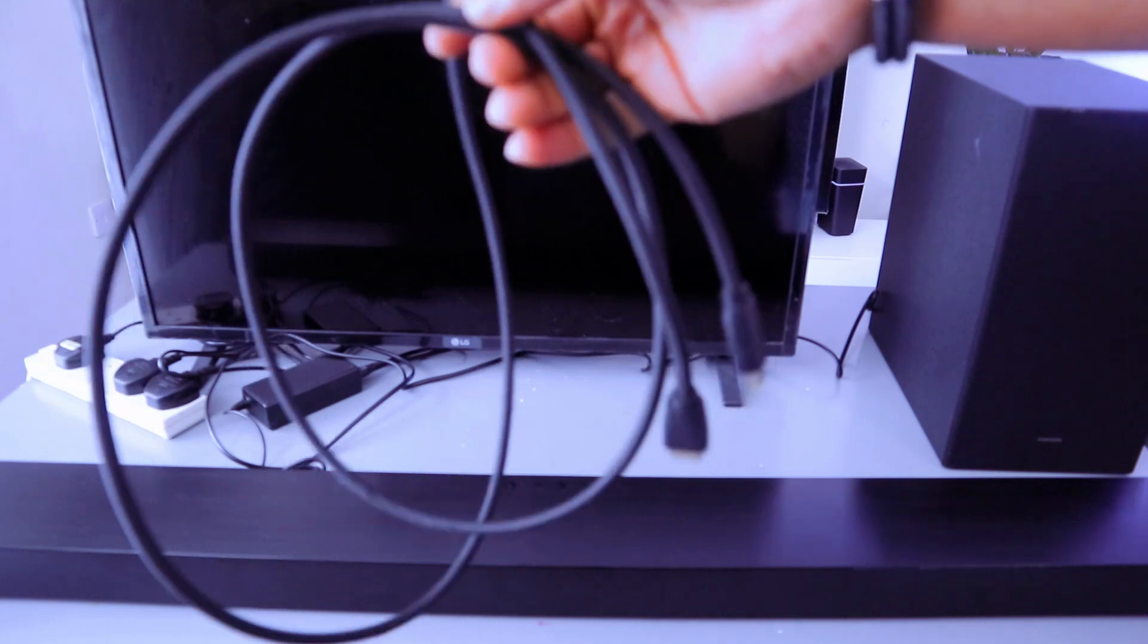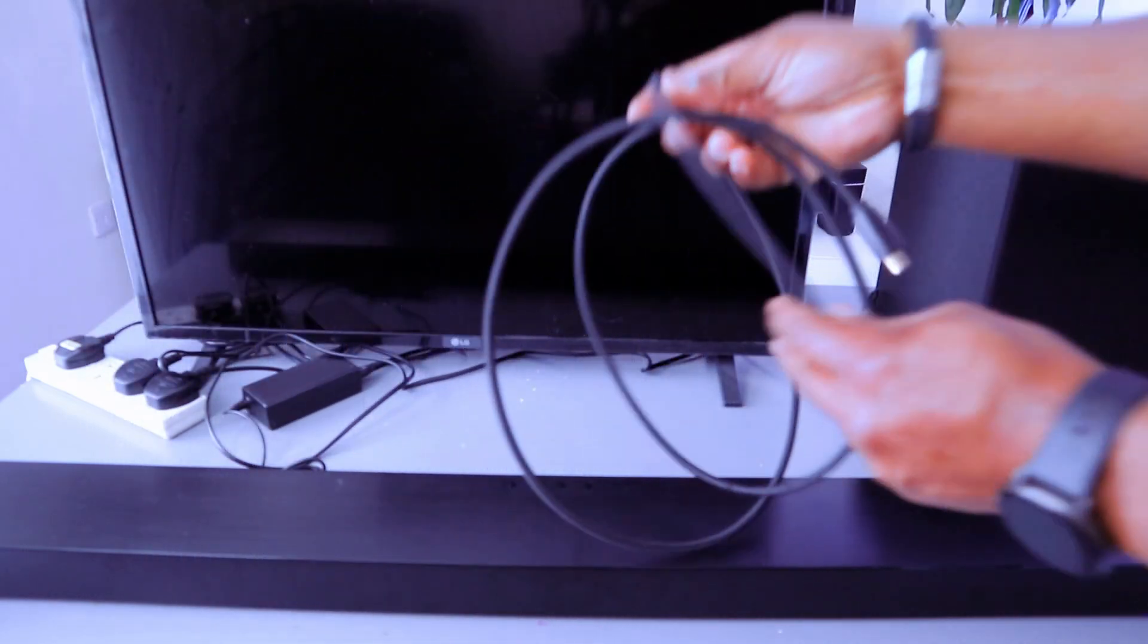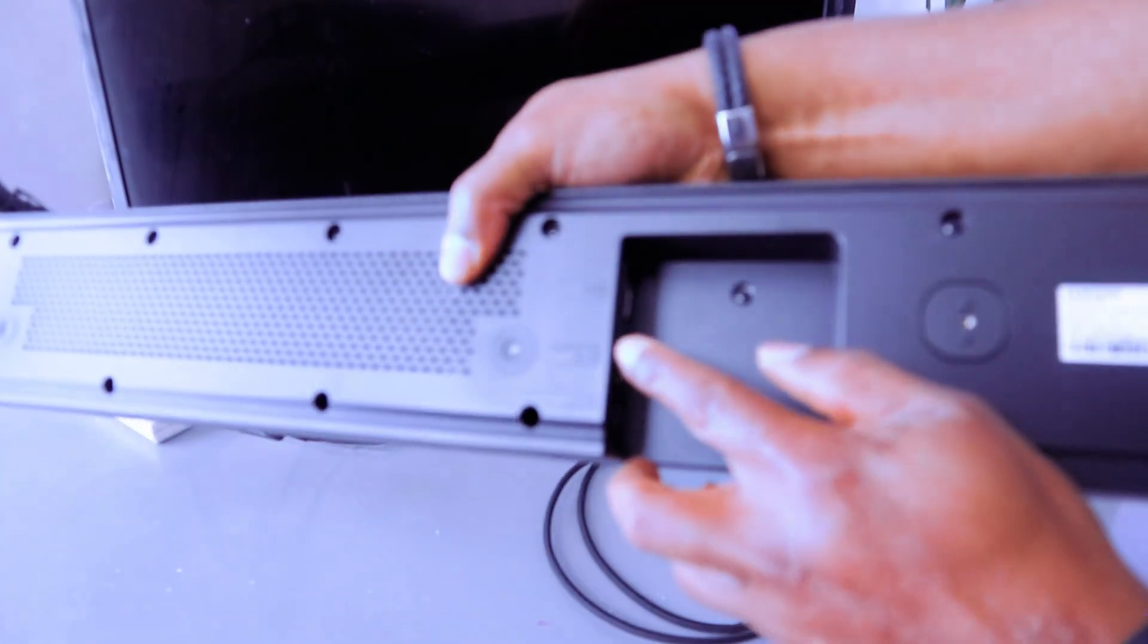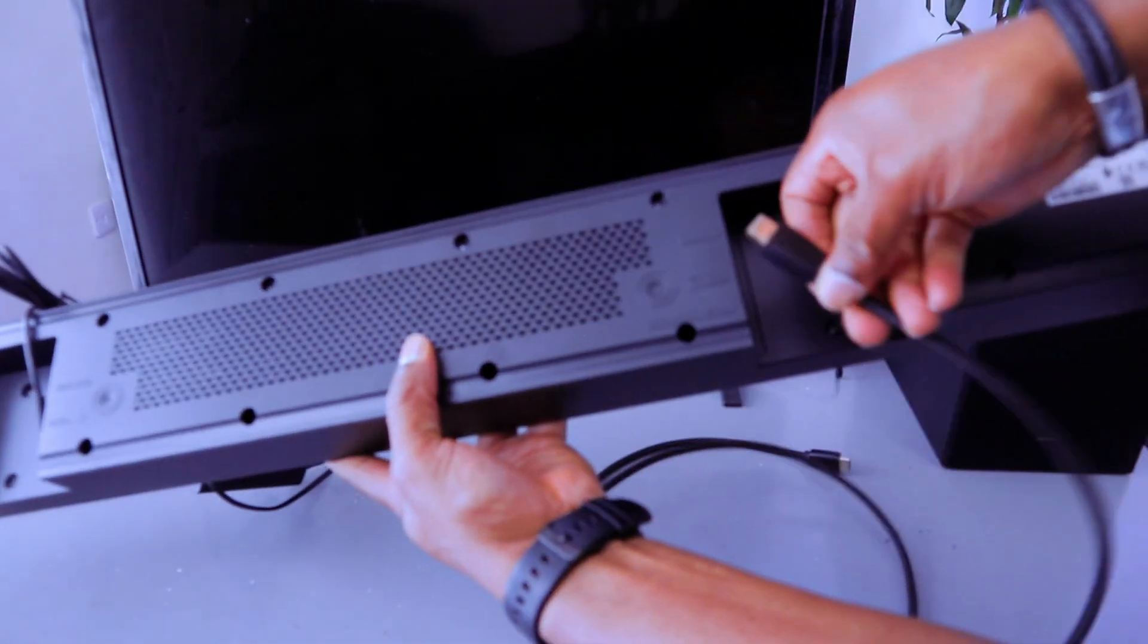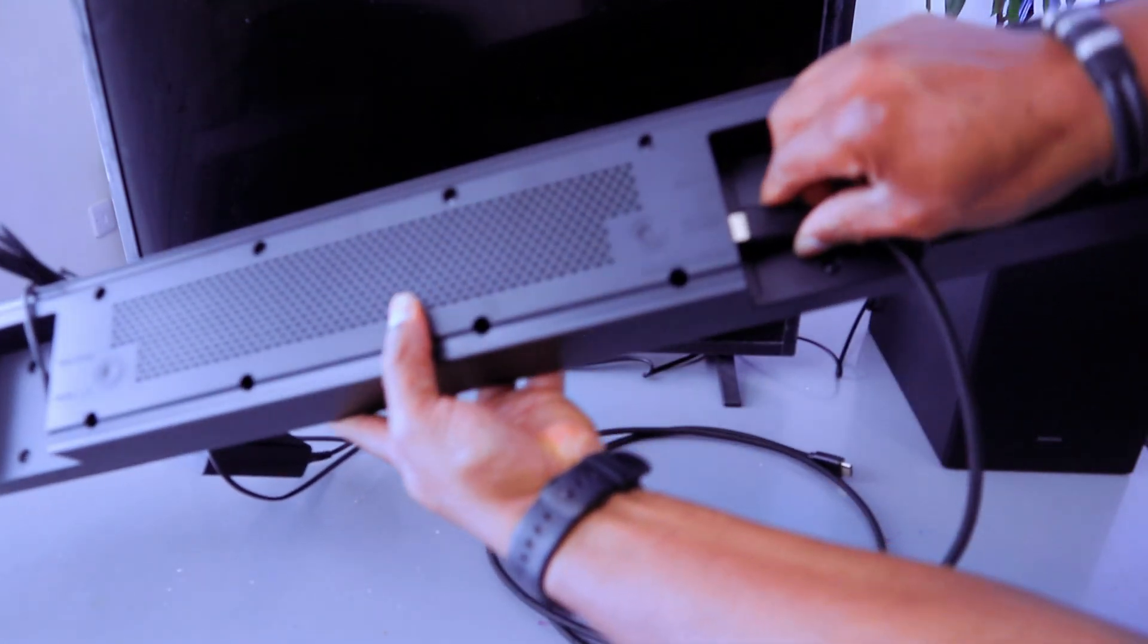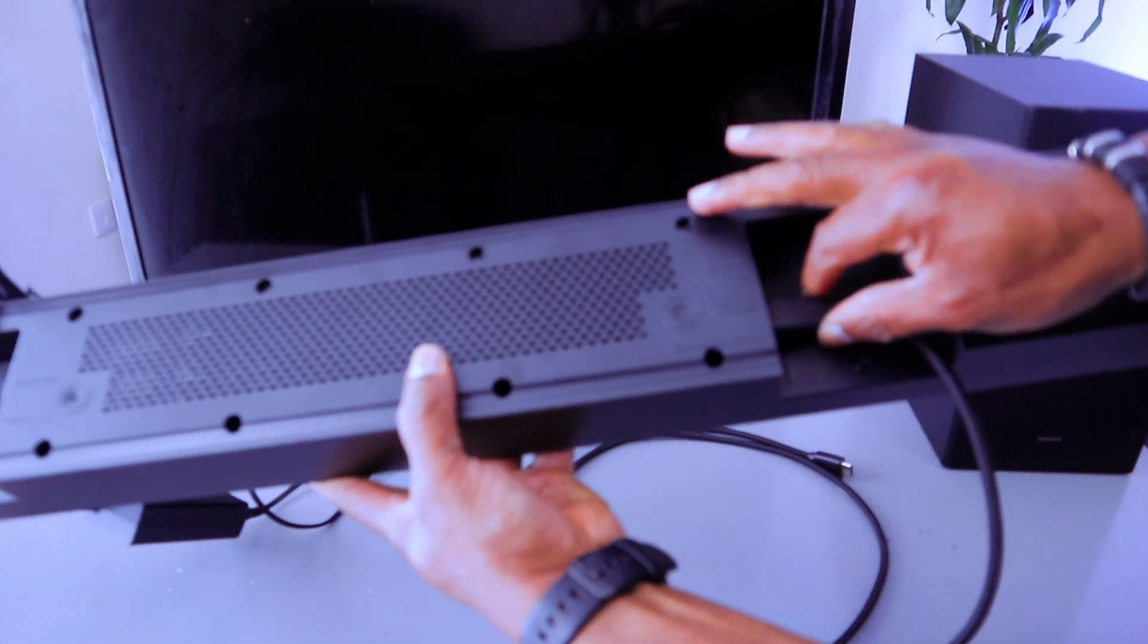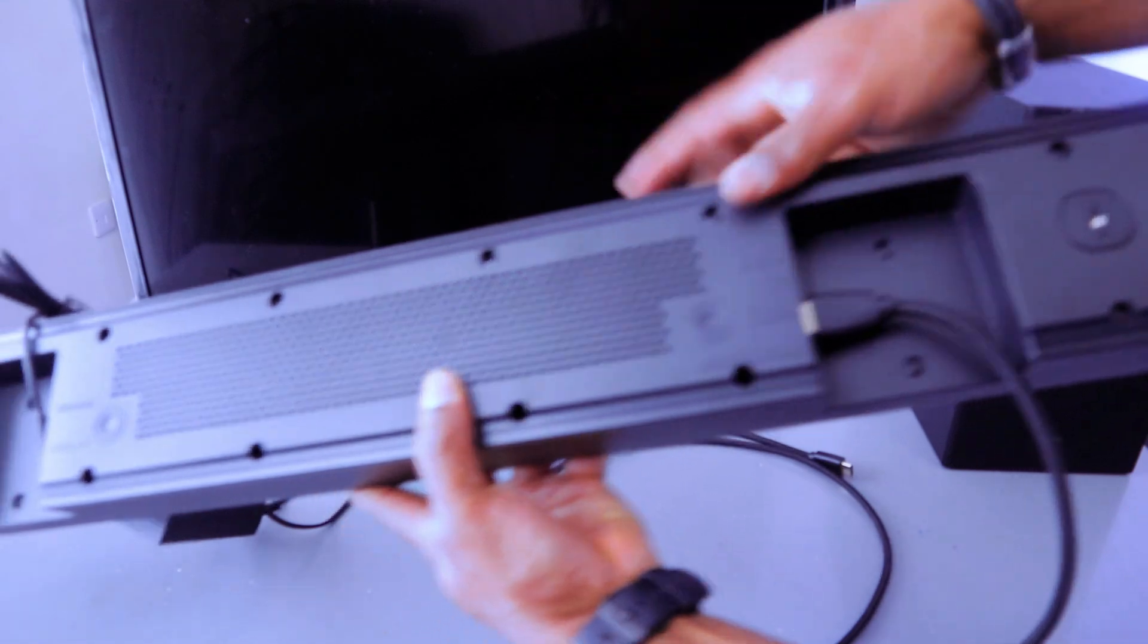To hook this up to your TV using HDMI cable, you need to go to the back of the soundbar and connect the cable to HDMI TV ARC. Hook it in and it's connected to HDMI to TV ARC.